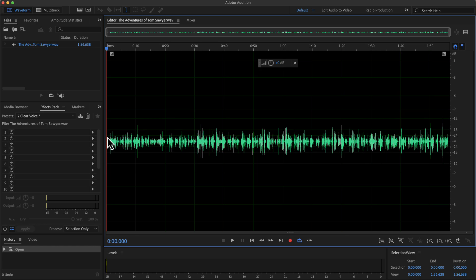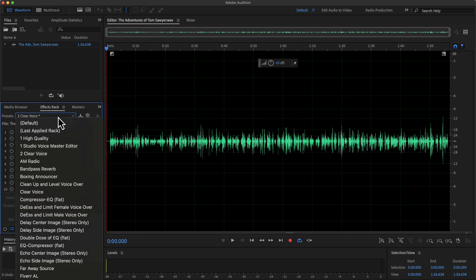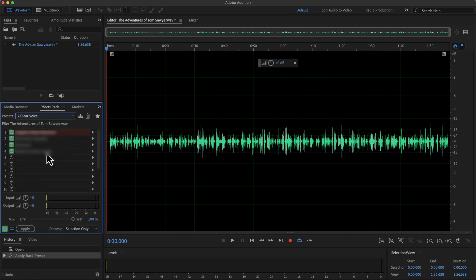The recording you see on the screen is a raw recording. I will apply a preset named Clear Voice. I created this preset by combining several effects, and it does the job in one click. Let me apply this preset. If I play the recording now and toggle between the original and processed recording, you will hear the difference.